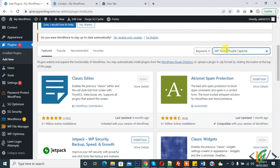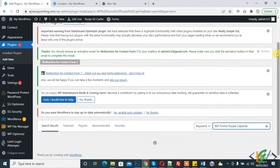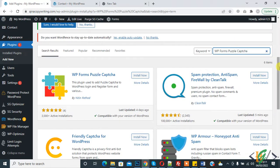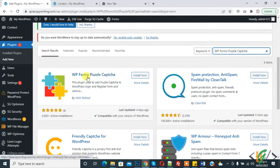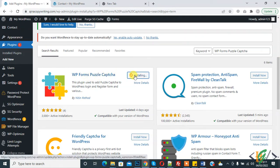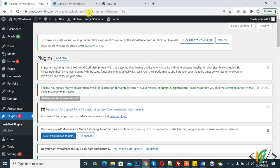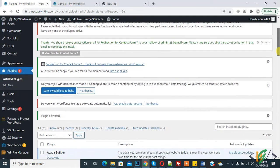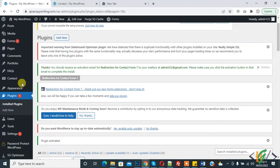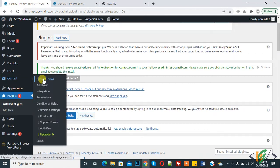So this is the form and puzzle captcha. Click on Install Now and then click on Activate. So the plugin is activated and now go to Contact Form plugin, so click on it.